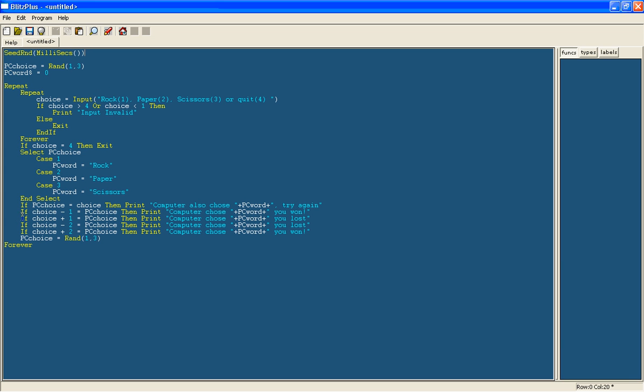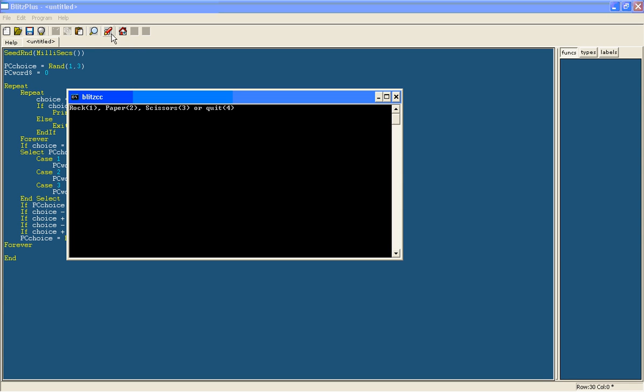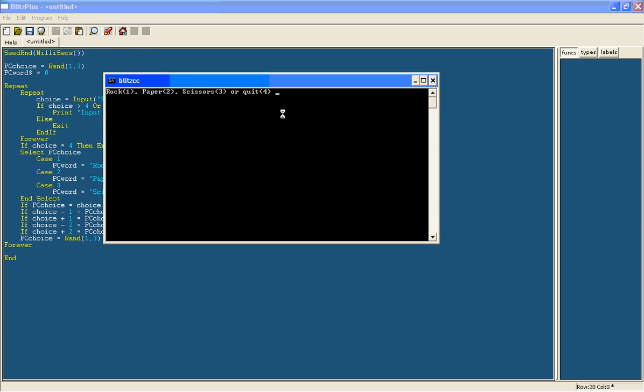So milliseconds is what that means. You don't need to understand what it means; it just makes it totally random. So now at the end just type end, otherwise it comes up with a window saying that your program has closed at the end. So let's just test this out.